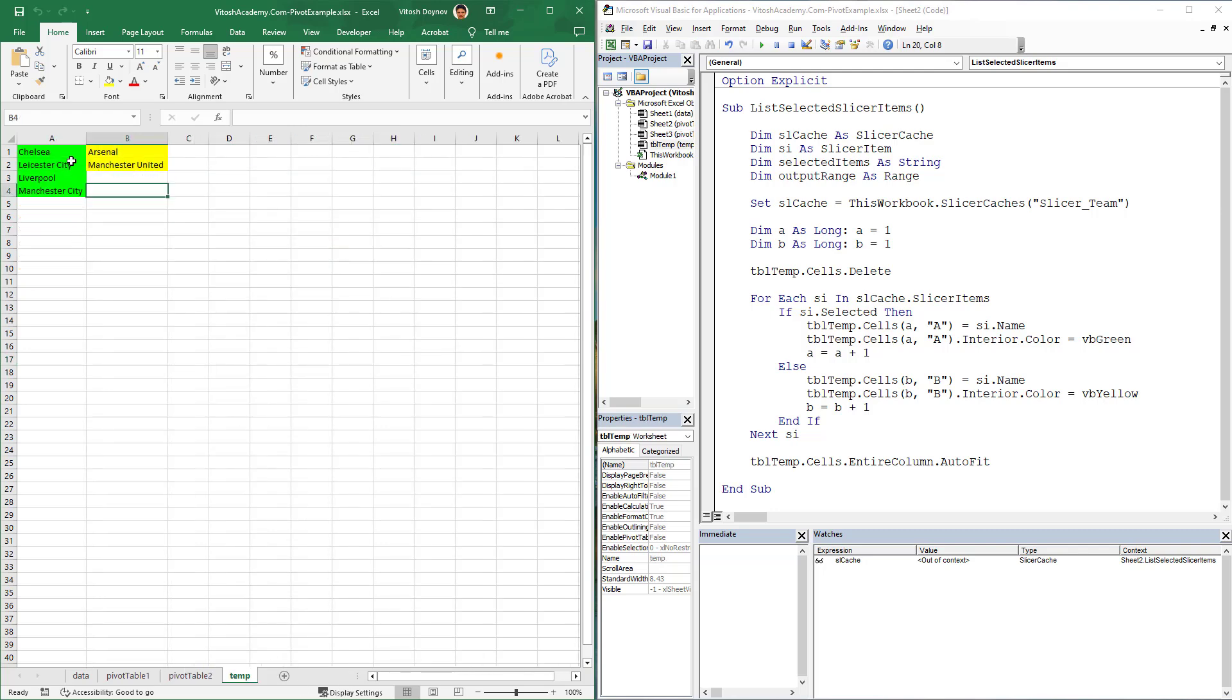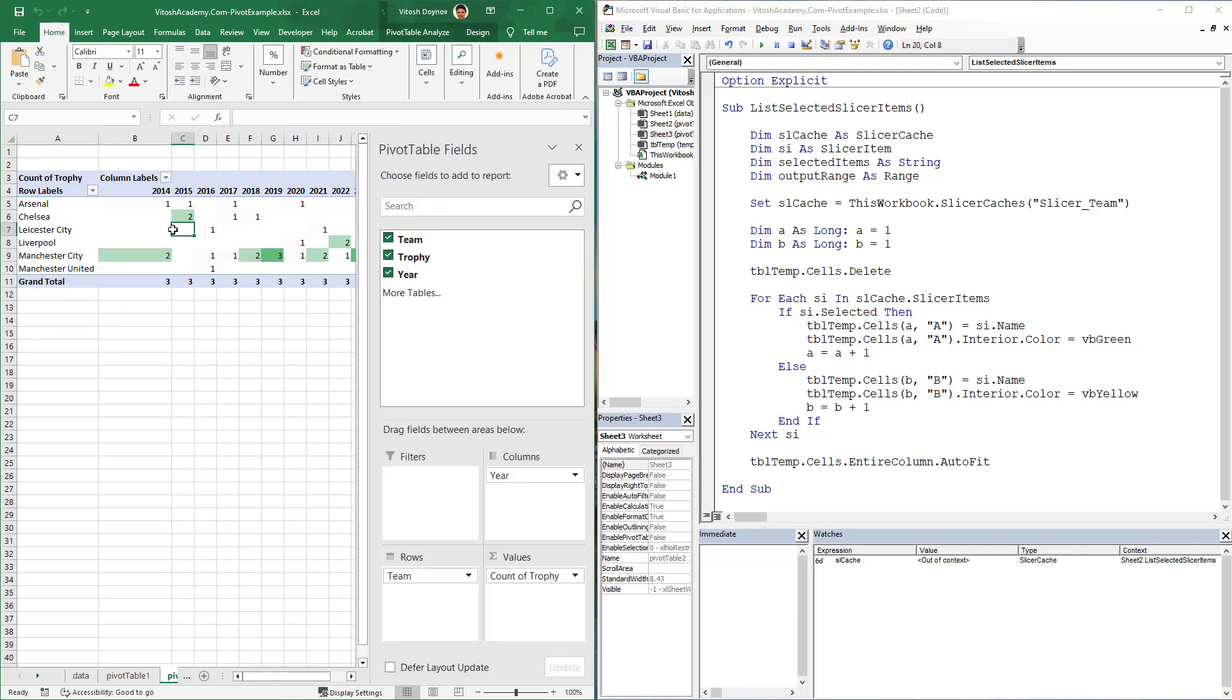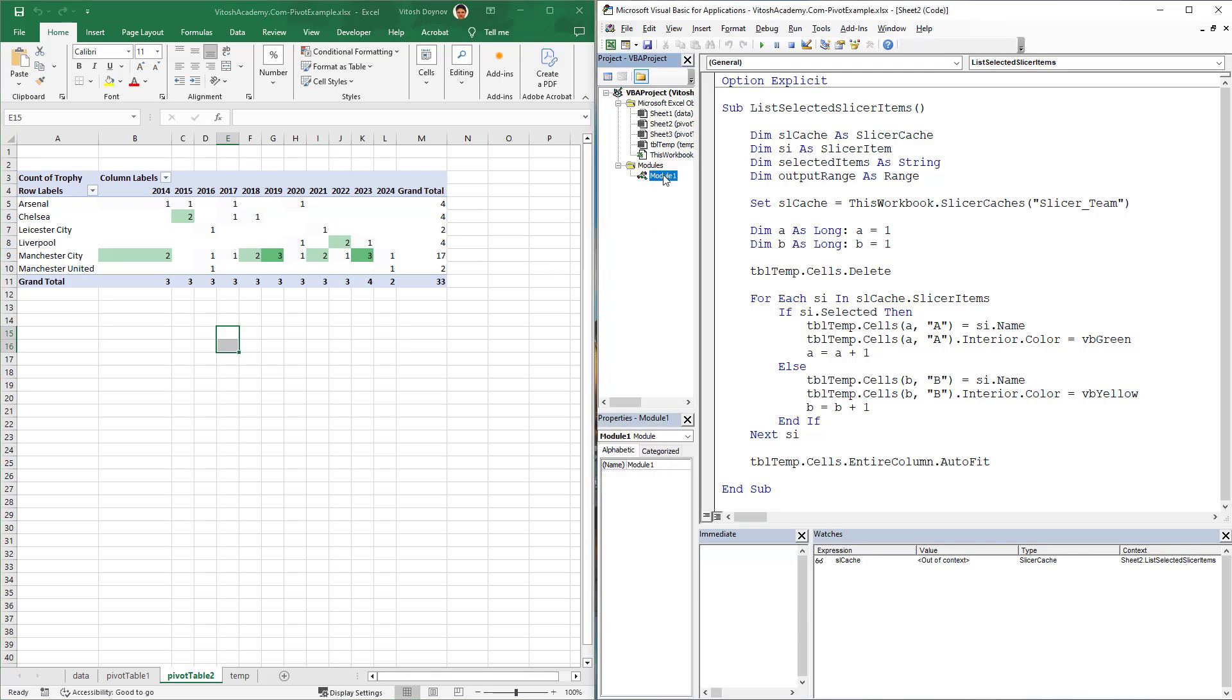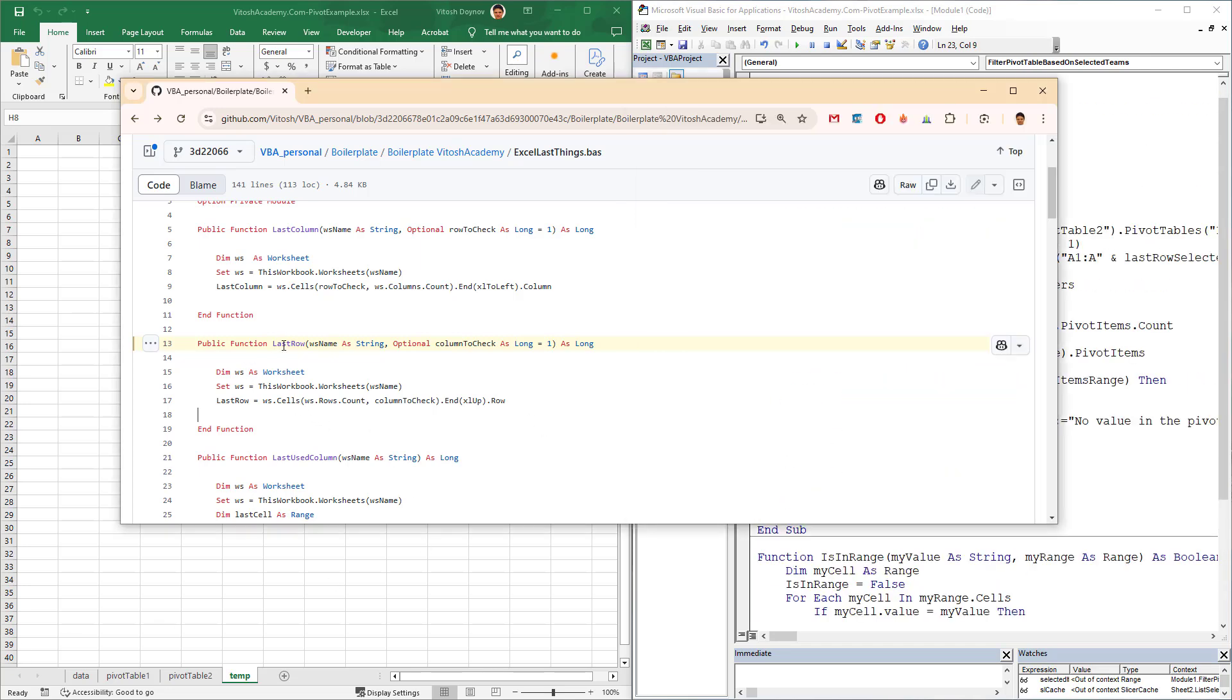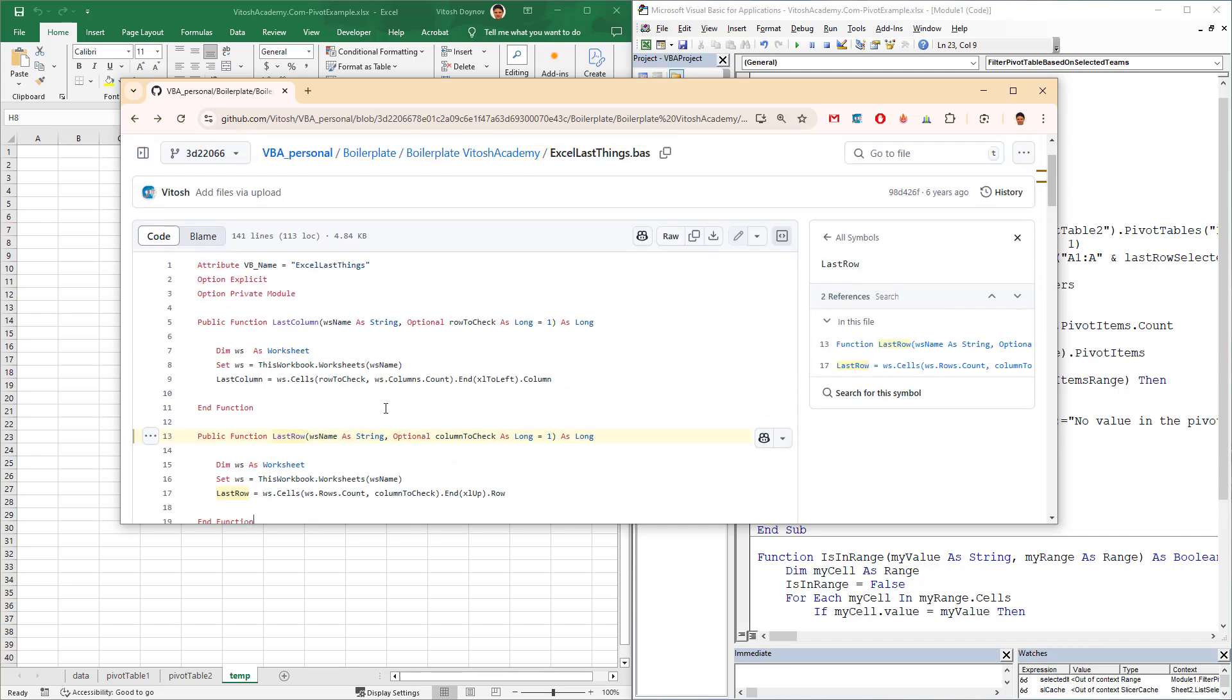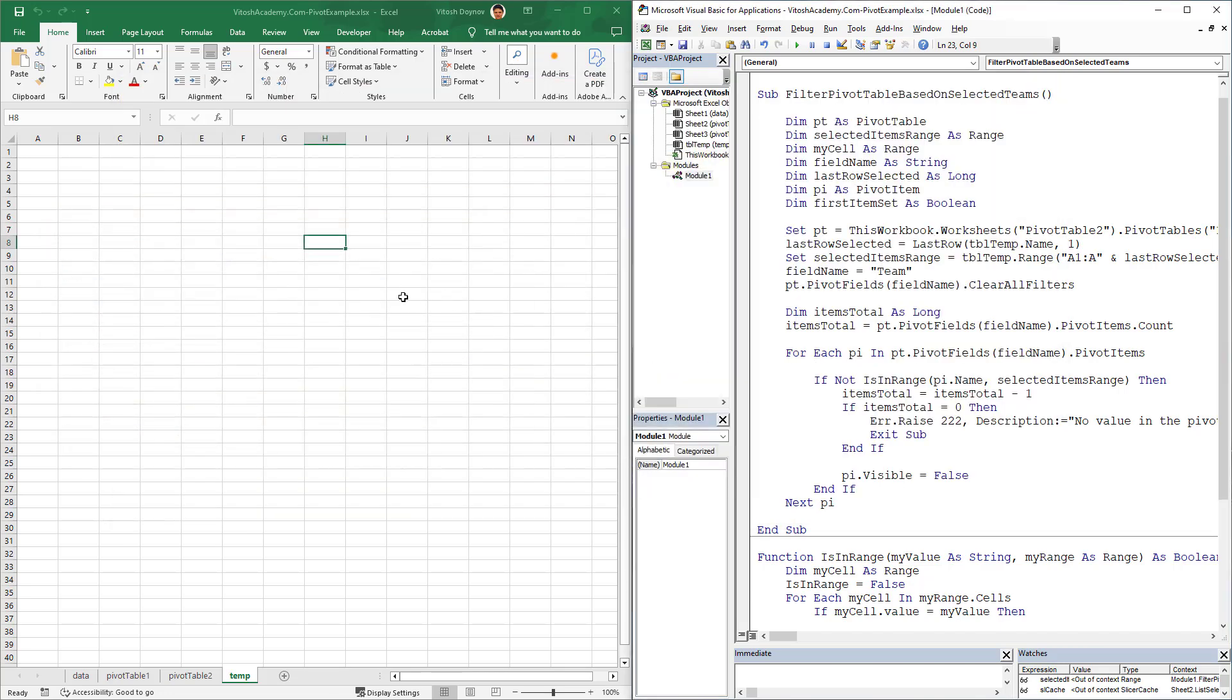What is the fancy thing? We're going to loop through these ones and select only these in the filter in the second table. How are we going to do this? That's a great question. The answer is we're going to use some other VBA code, including one old function that I wrote like six years ago.